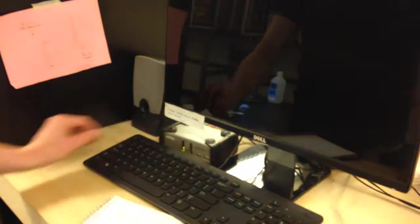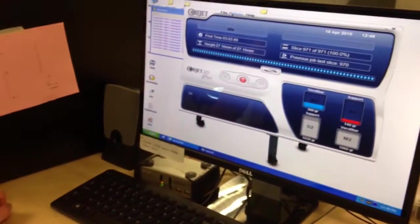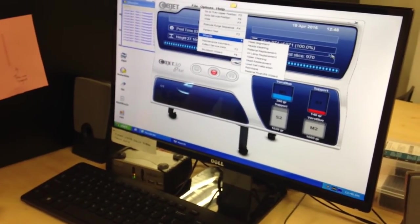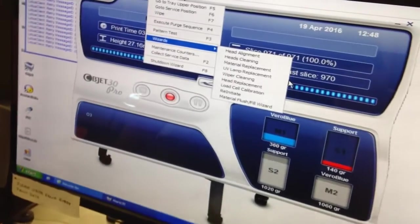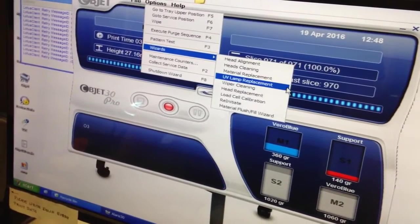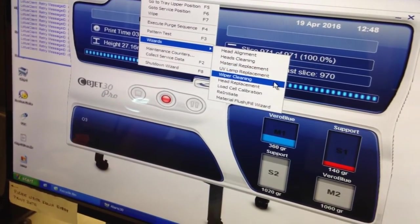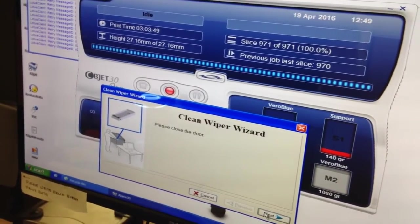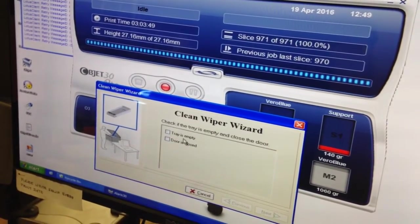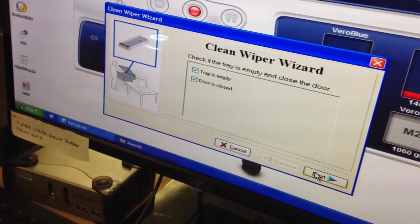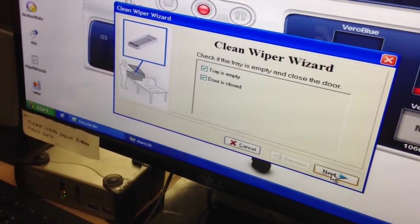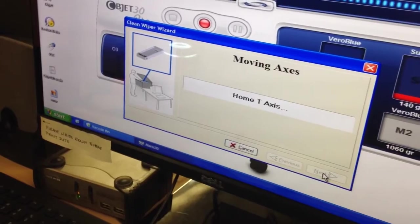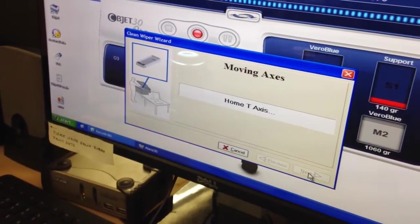So you're going to want to make sure you're on the object side of things. You're going to go to Options, Wizards, and then Wiper Cleaning. There we go. It'll ask you to close the door and then it'll ask you if the tray is closed and the door is empty, which is true. And then it'll start doing things.